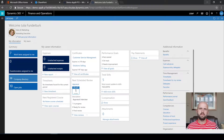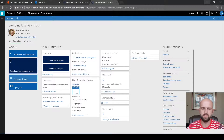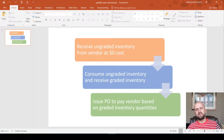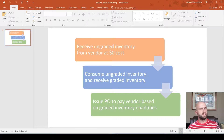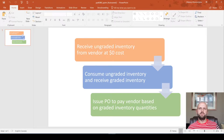Today I would like to walk you through a specific business scenario that deals with three requirements that needed to be solved. I will show you the solutions that I came up with, and there are a few gaps that I will be talking about later. The first requirement is the ability to receive ungraded inventory from a vendor at zero cost. The second requirement is the ability to consume that received ungraded inventory and receive the graded inventory instead. The third requirement is the ability to issue a purchase order to pay the vendor based on the graded inventory quantities — so whatever we received in the second step, we should be paying for in the third.